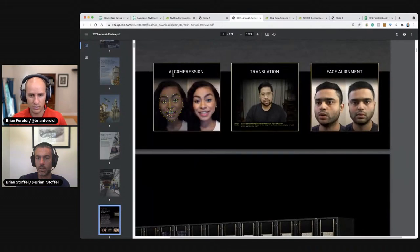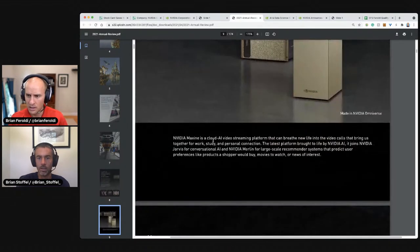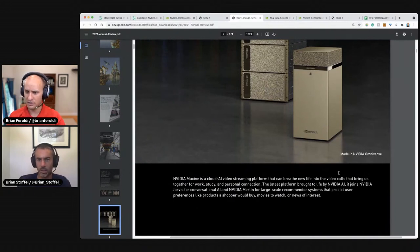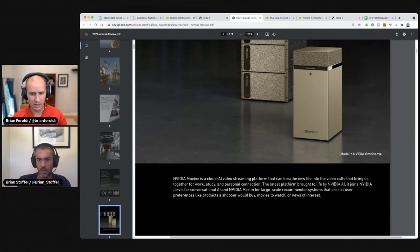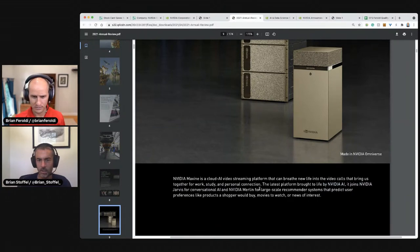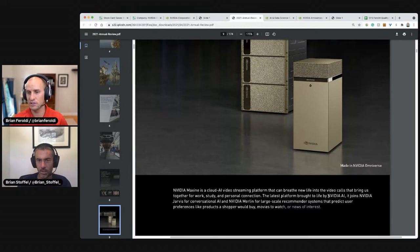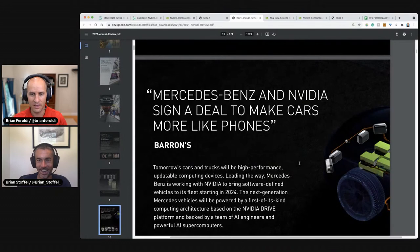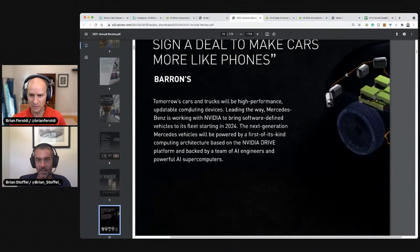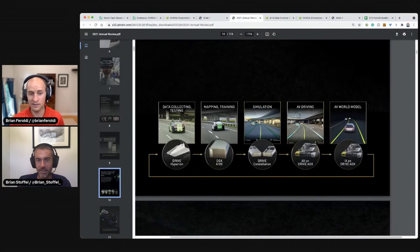Compression translation. NVIDIA Maxine is a cloud AI video streaming platform that can breathe new life into video calls that bring us to work, study and personal. The latest platform NVIDIA AI is joining NVIDIA Jarvis for conversational AI and NVIDIA Merlin. Predict user preferences like shopper, a product to shopper would buy movies to watch or news or interest. This is much more than just a chip maker. Mercedes Benz is a partner, make cars more like phones. Cars are rapidly becoming phones. So you do a whole bunch with this. I can see it being very painful for any automaker to switch away. But again, automakers right now are not immaterial, but close.